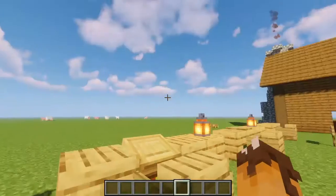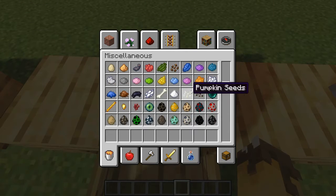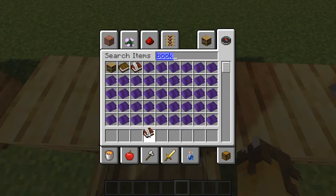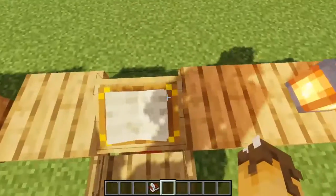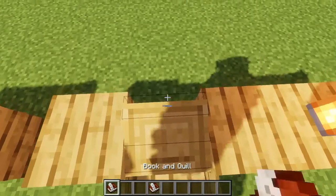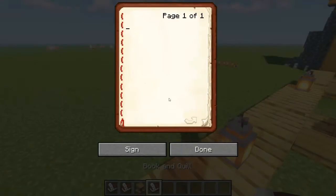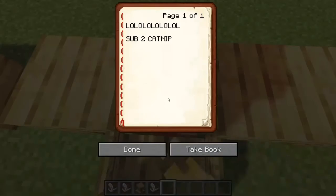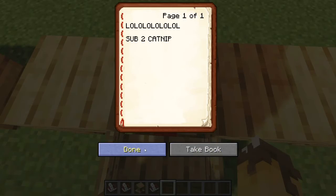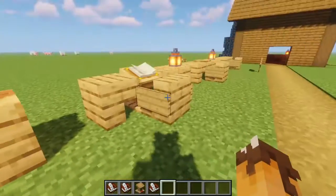The next desk version uses a lectern, which is a block where you can place a book. It's used for redstone but also looks really cool. You can actually write in a book and quill and place it on the lectern, making it a functional writing desk — a real upgrade from the previous two designs.